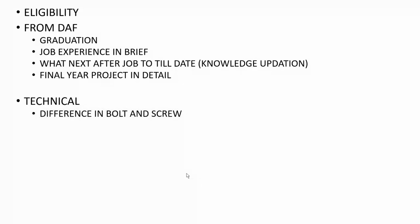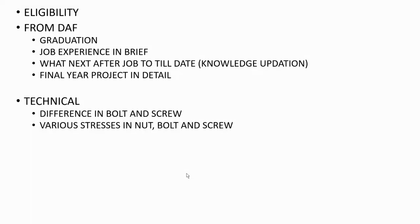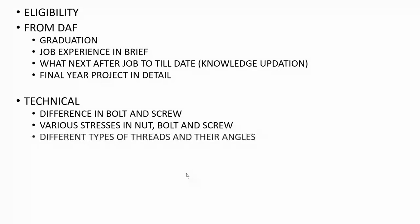The first question asked to me was the difference between bolt and screw, how their operation works. Next was the various stresses acting on nut, bolt, and screw while in operation.